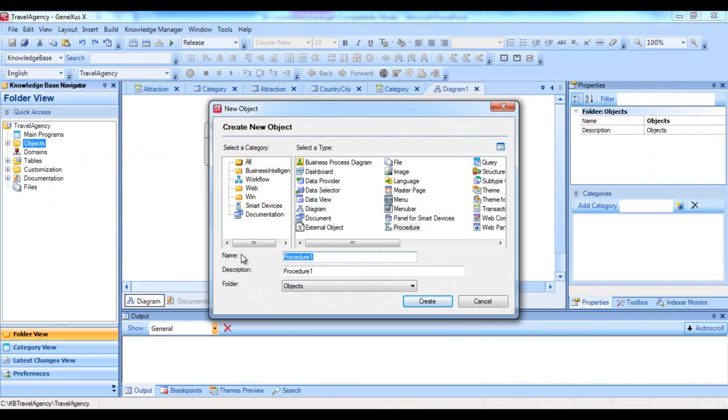To start with, let's define a procedure to list all the tourist attractions offered by the travel agency, in alphabetical order. So we name it Attractions Report and press Create.